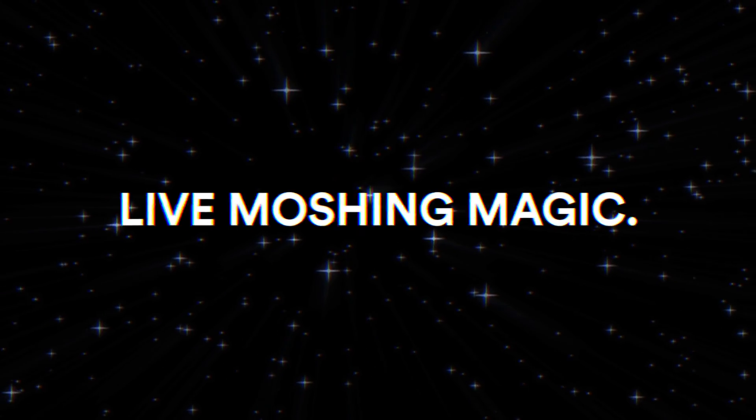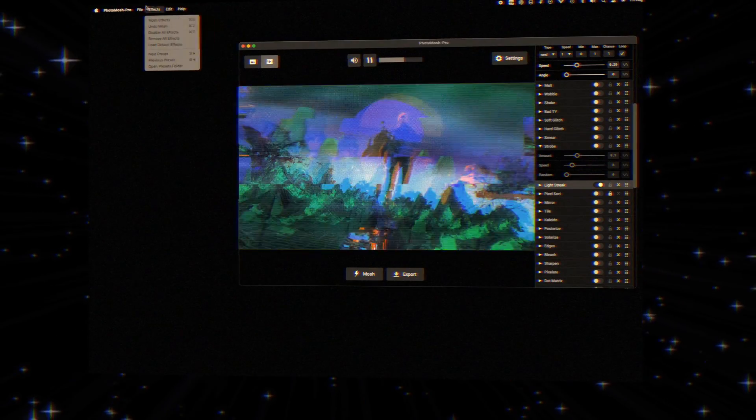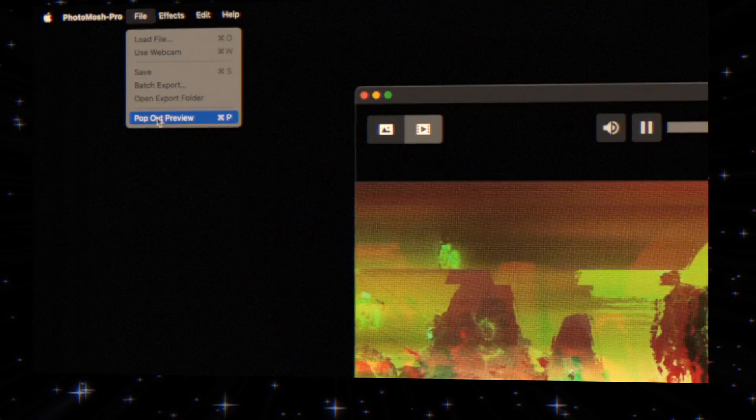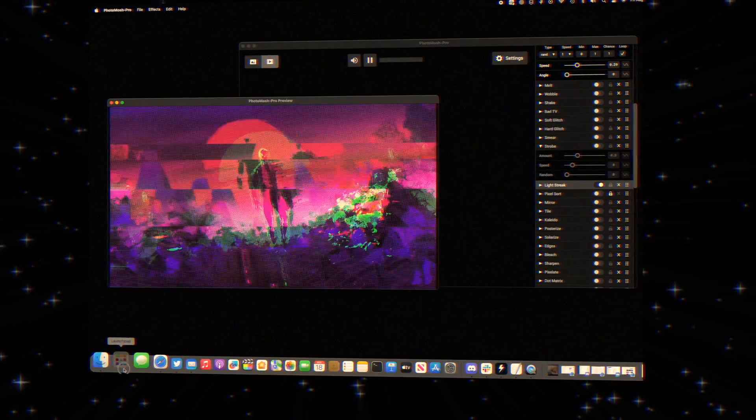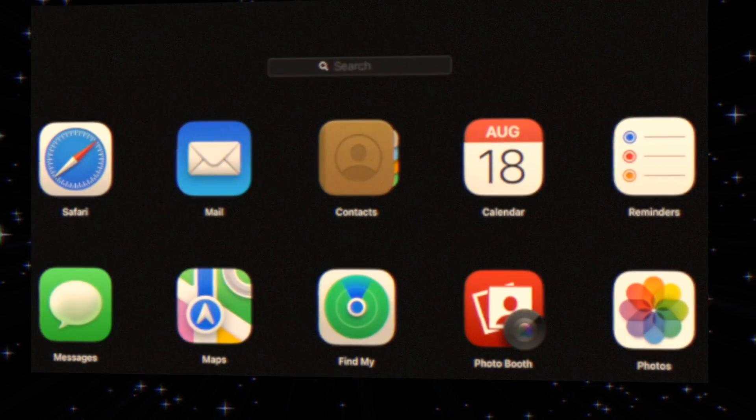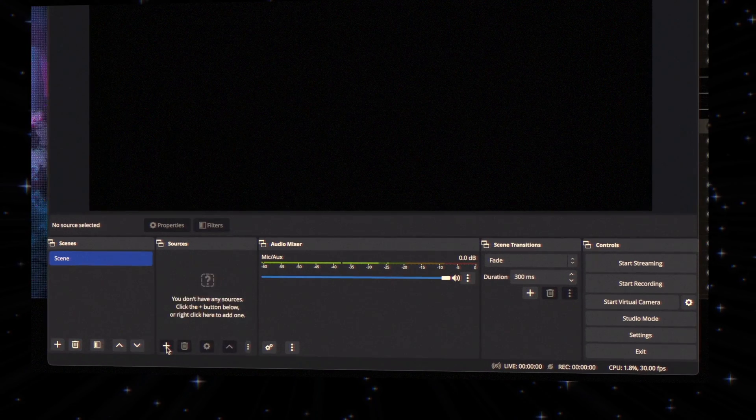First up, recording live moshing. Open Photomosh Pro and activate the pop-out preview. Next, launch OBS and target that very pop-out window.